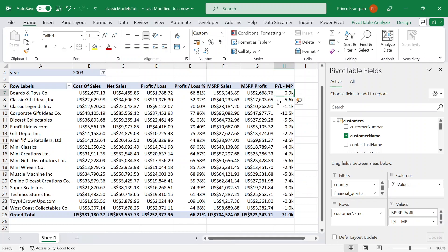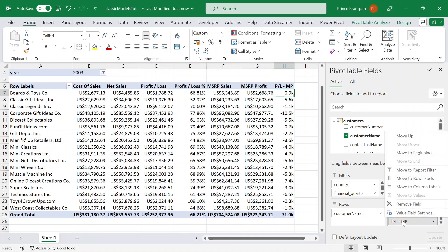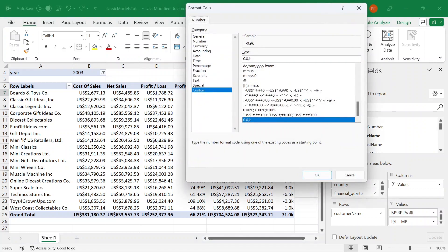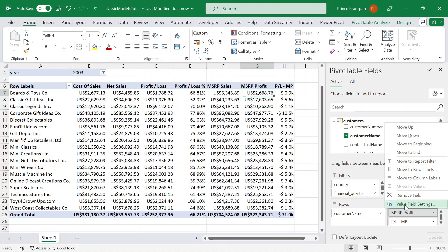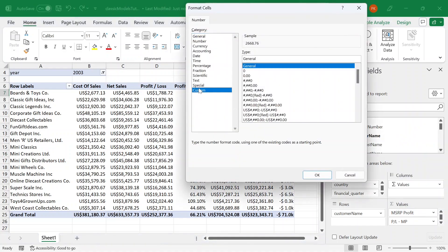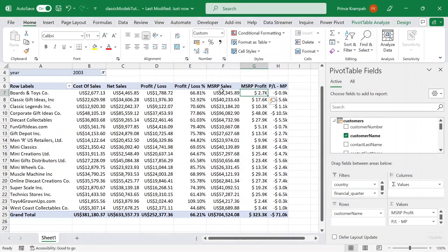I want to add a dollar sign in front of this to indicate it's a dollar. So I'm going to left-click again, click on value field settings, go to custom, and in here add the dollar sign, then space, then the numbers — 0.0, comma, and then K. Press OK. You can now see you have the dollar sign in front of it. Let's do the same for this column as well — click on it, right-click, value field settings, number format, custom, then dollar sign, 0.0, comma, K. Press OK. The format has changed as well.